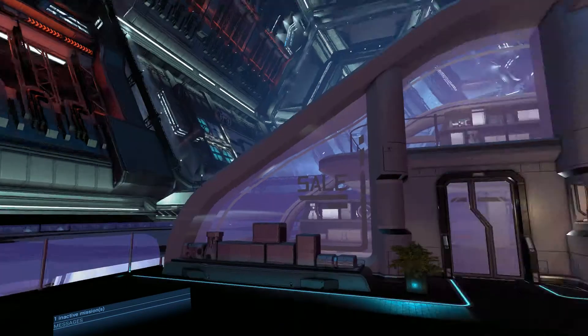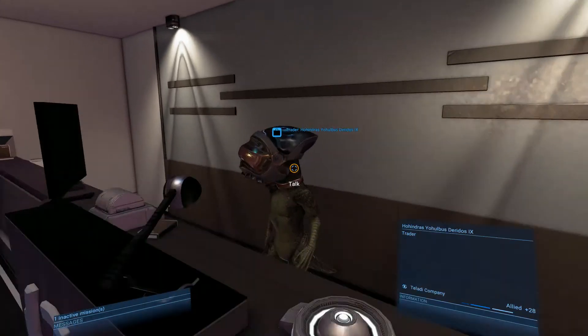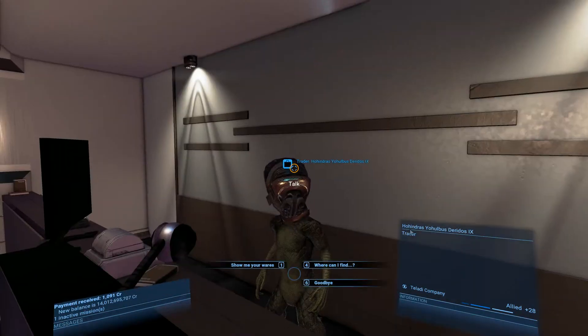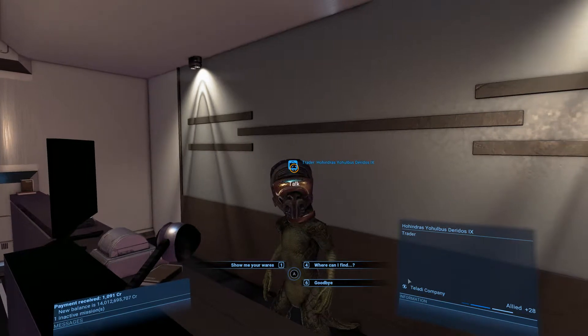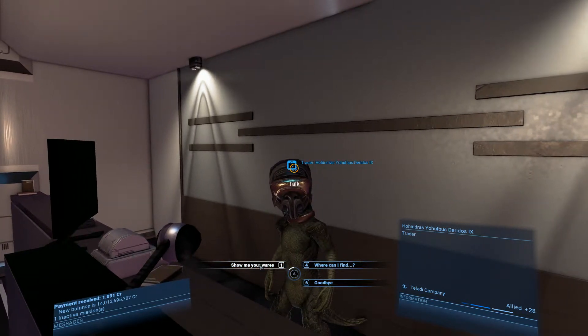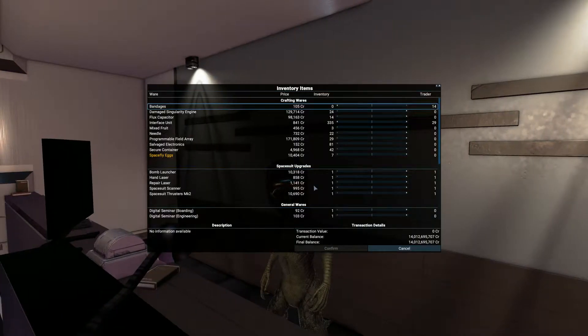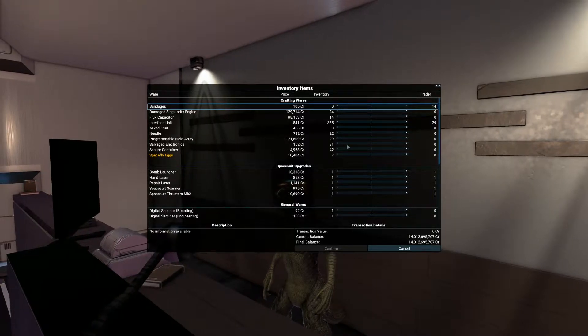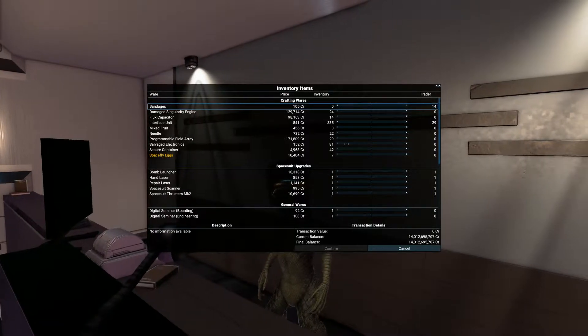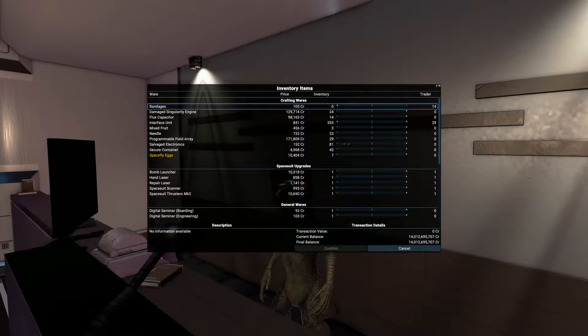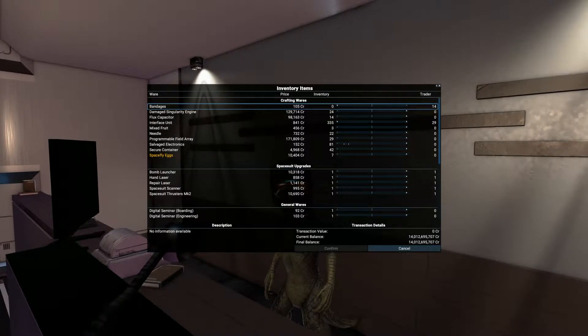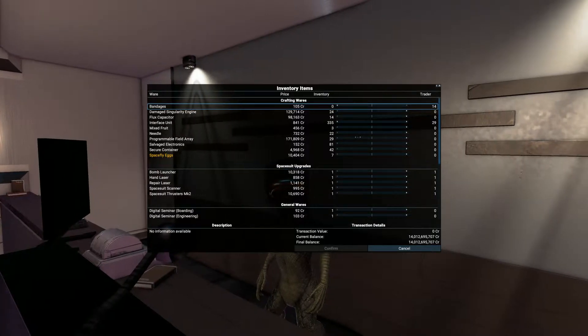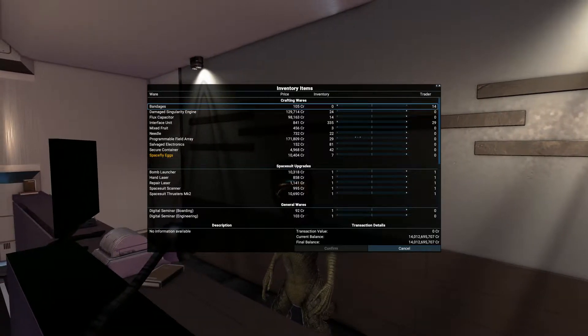Now we're gonna go over to this chubby here and we'll show me your wares. See if we can sell ourselves some stuff. I've got 24 damaged singularity engines which we need to help make the seaters with.